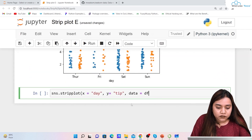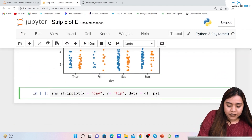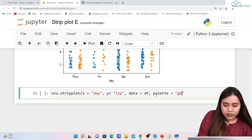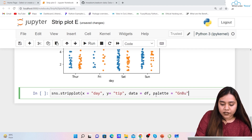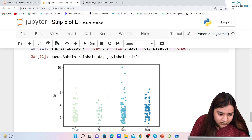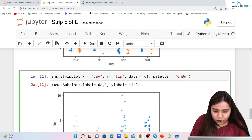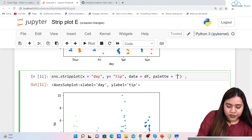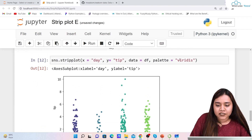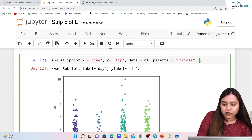We can also use palette — we write palette='GnBu'. That palette isn't very visible, so switching to a better colormap makes it much clearer. Palettes allow you to customize the colors used in the plot.